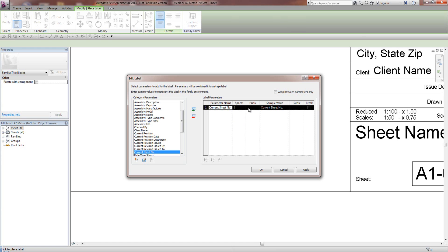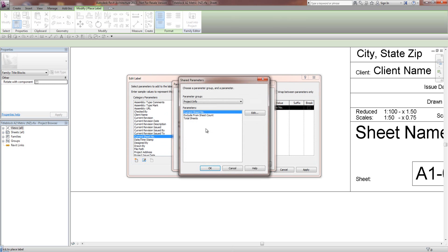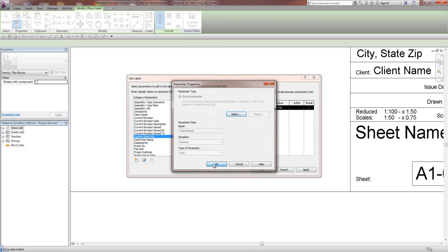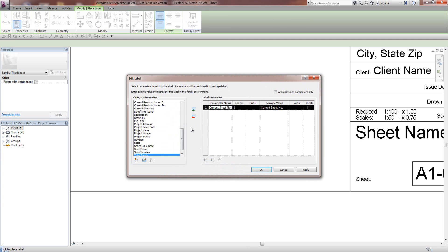And I also want another one. So we've got the current sheet number. I want the total sheets as well. And I'm going to put that in there as well.